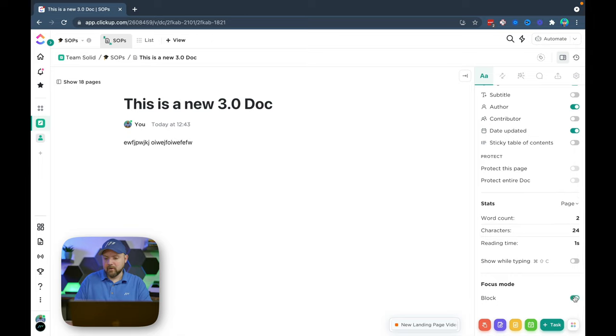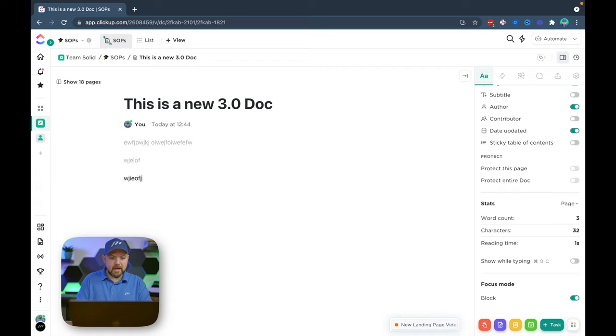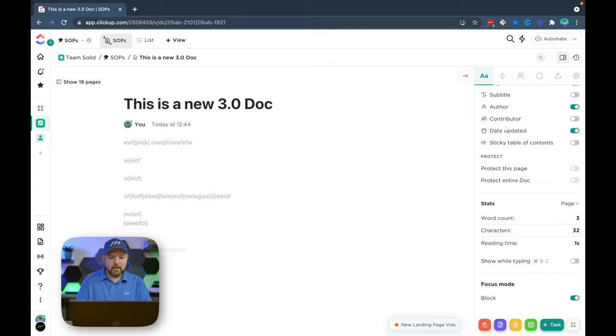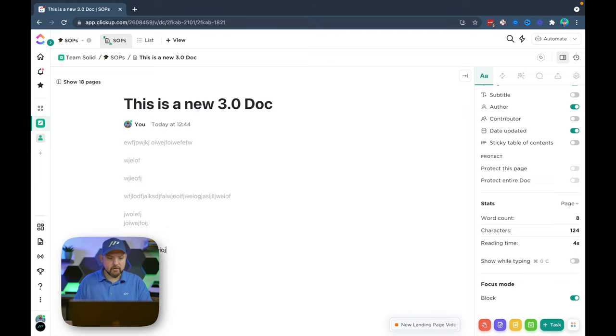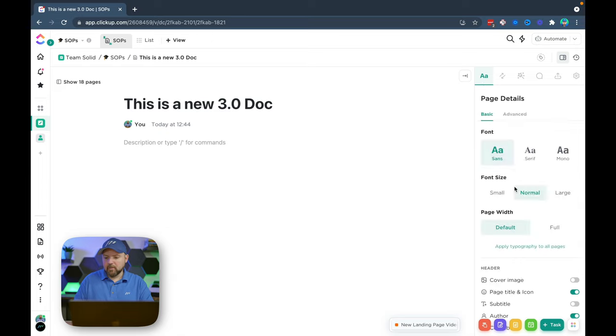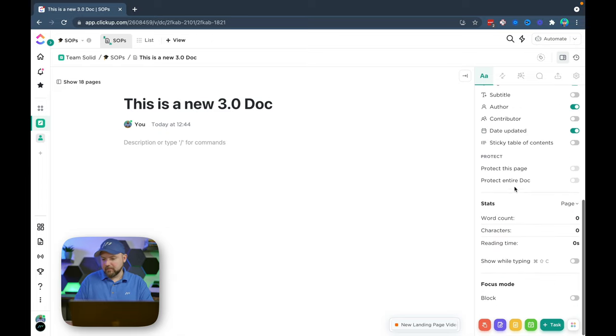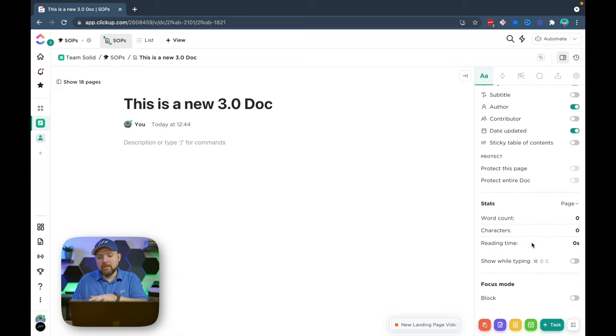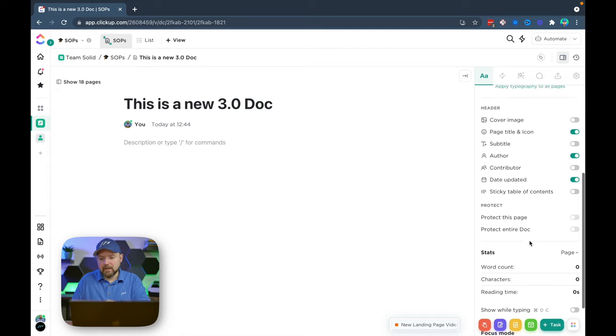And then we have focus mode. So this will just highlight what you are writing on instead of the whole thing. So you can really focus on the block that you're writing in right now. Probably some of these were available already, however they are now very neatly shown here.